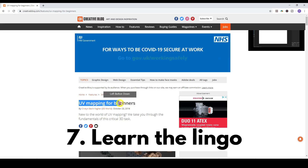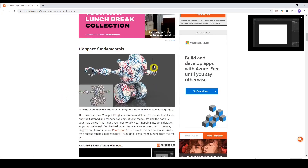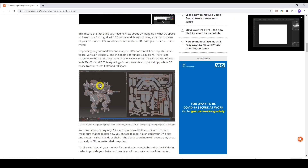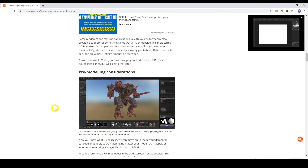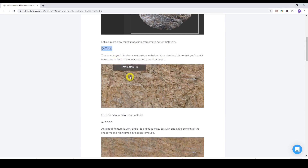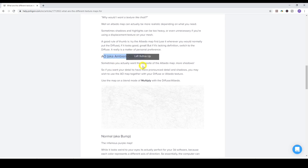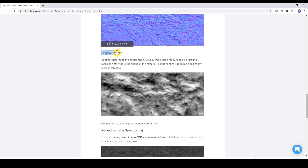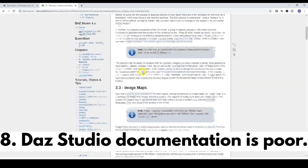Number seven: learn the lingo. To truly understand 3D and DAZ Studio, you're going to have to learn the language of 3D used inside DAZ Studio. When you're asking for help and someone mentions textures and maps, your eyes will glaze over if you don't know what those terms mean. It's really important that you understand the basic language of DAZ Studio and 3D to get the most out of what you're creating.